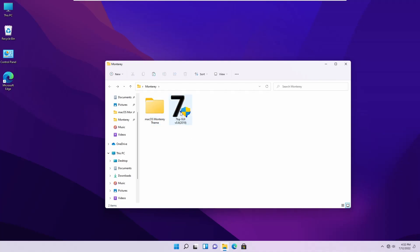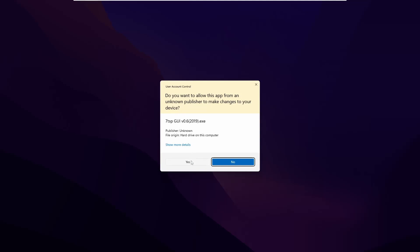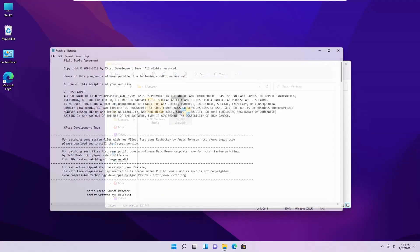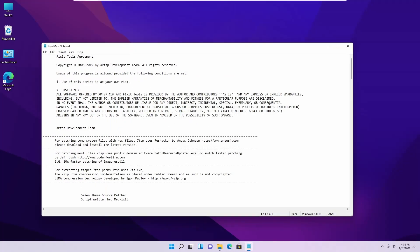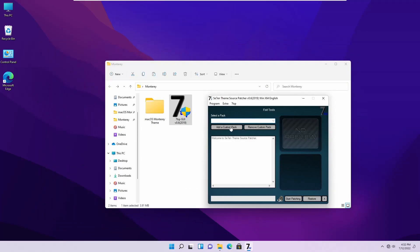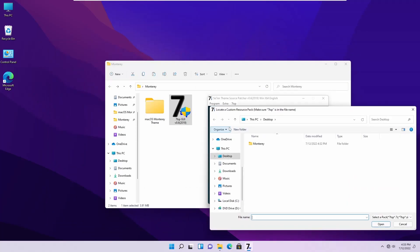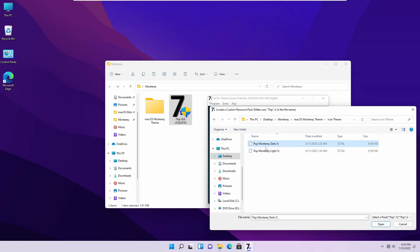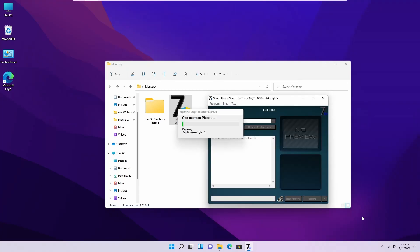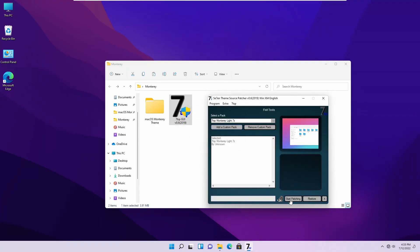Then click on 7TSP GUI .exe file. Then accept the agreement. Now click on 'Add Custom Pack' and go to icon theme folder and select the icon theme. You can use the light theme or the dark icon theme. Then click on 'Start Patching'.